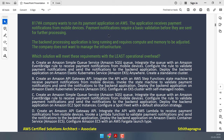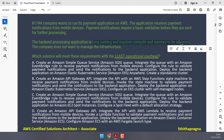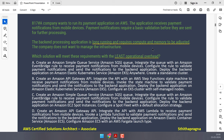The company wants to run its payment application on AWS. The application receives payment notifications from mobile devices. Notifications require basic validation before being sent for further processing. The back-end processing application is long-running and requires compute and memory to be adjusted. The company does not want to manage the infrastructure. Which solution will meet these requirements with least operational overhead?